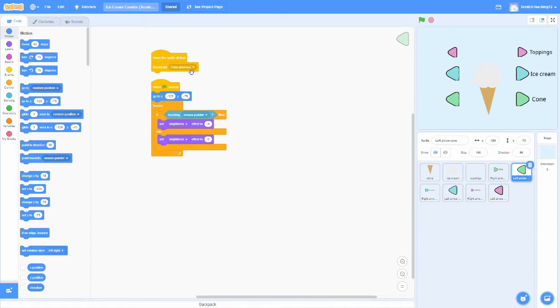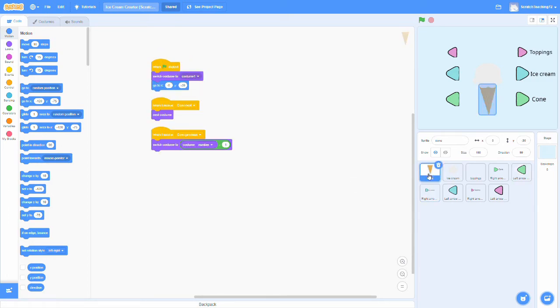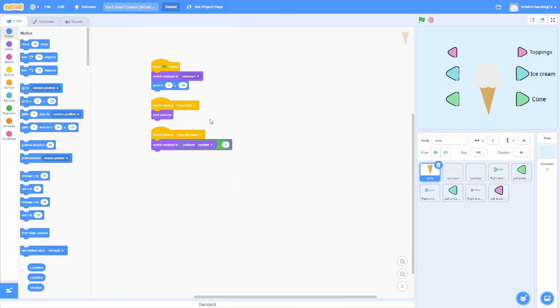But this time, we broadcast a different message, cone previous. Now when the cone sprite receives cone previous, it's going to switch its costume, but this time it's going to switch it to its previous costume instead of its next costume. We do this by switching to this costume number, then minus one.